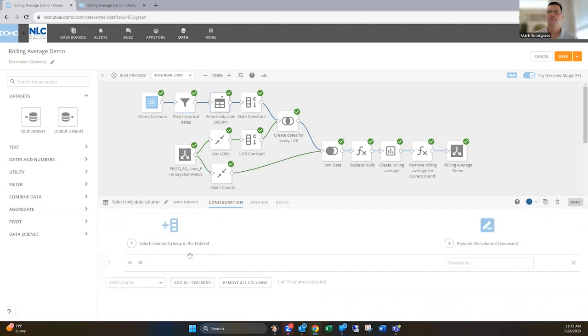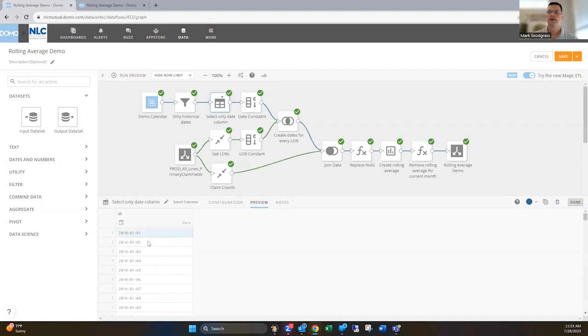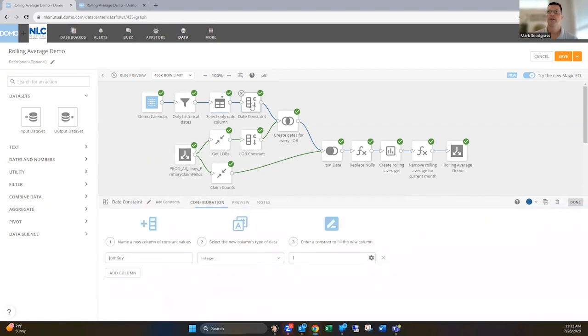And then here I only want that date column. So then I'm just down to one column with that data set. And then I'm gonna set a constant here that I can join here in just a minute. I usually call it join key and then set a value of one.